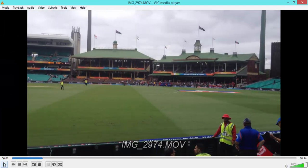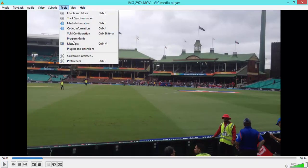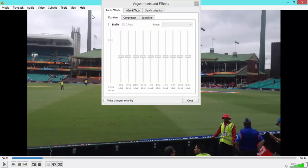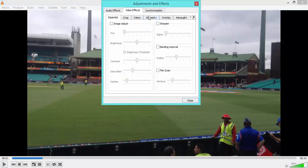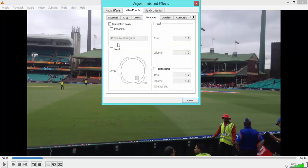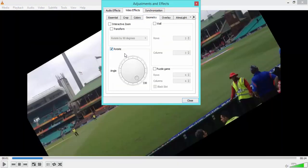You're then going to pause it, and once you've paused it you want to go up to Tools, go to Effects and Filters, then go to Video Effects, Geometry, and then tick the Rotate Video box. Once you've clicked that, you're free to rotate your video to the desired angle.